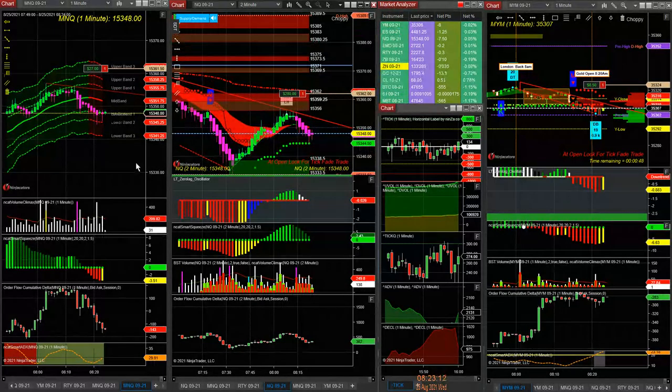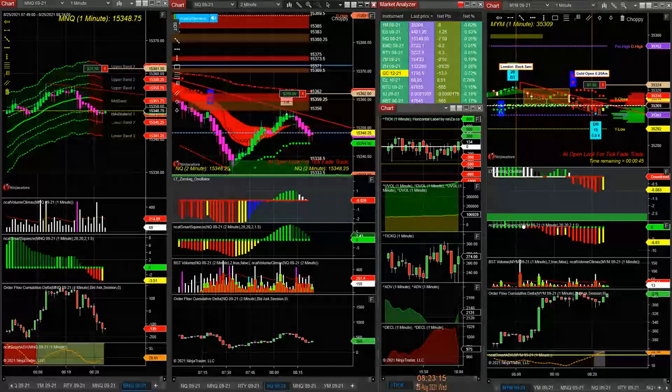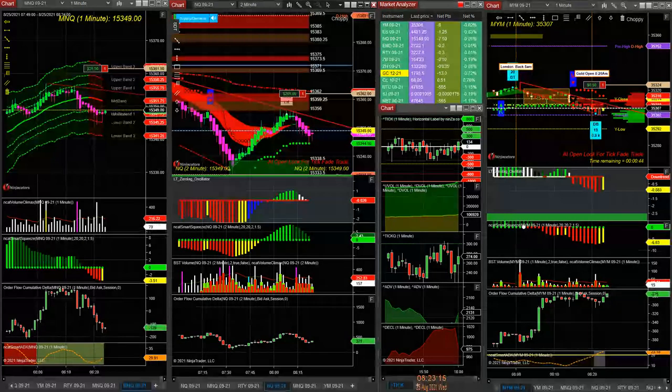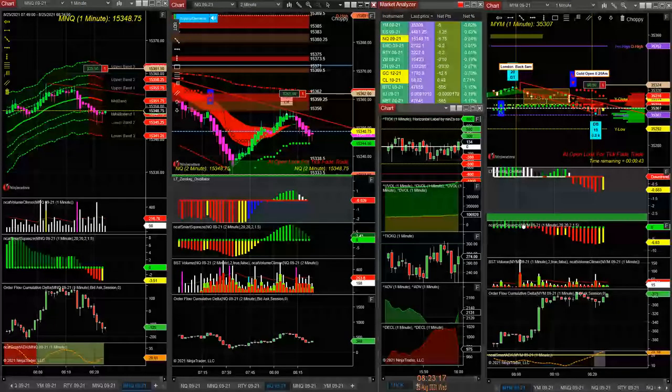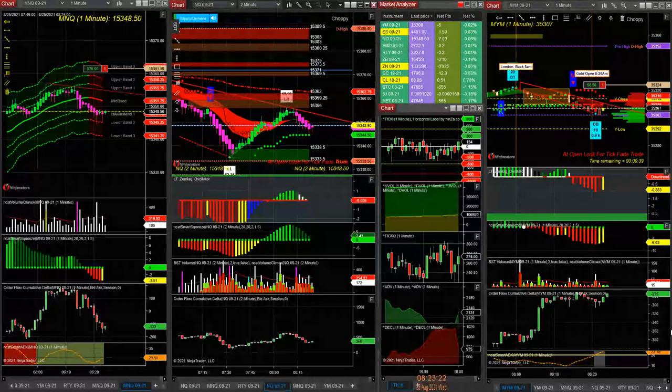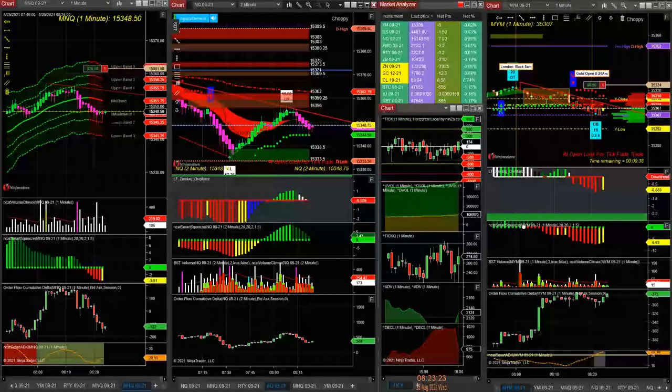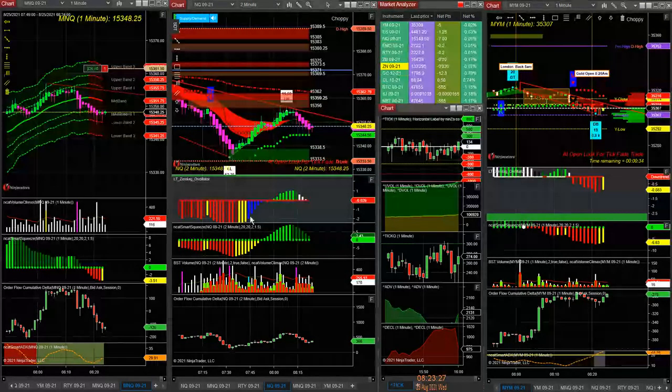So what I would actually do is take the win here on NQ - $262 win on NQ. I have the two micros on, wasn't doing much, so I can take that off for an $8 win.